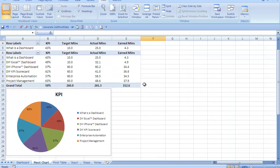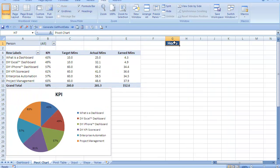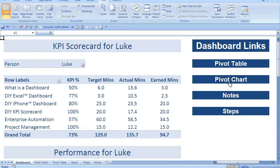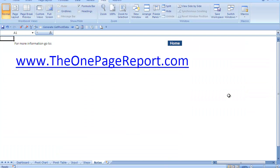Let's go back to the top, click on home, and if you want to leave people any notes of course you could just click on notes as well. As you can see from my notes here, if you'd like more information on this dashboard or how you can in fact create your own, go to theonepagereport.com. Thanks very much for watching and I look forward to seeing you in another video.